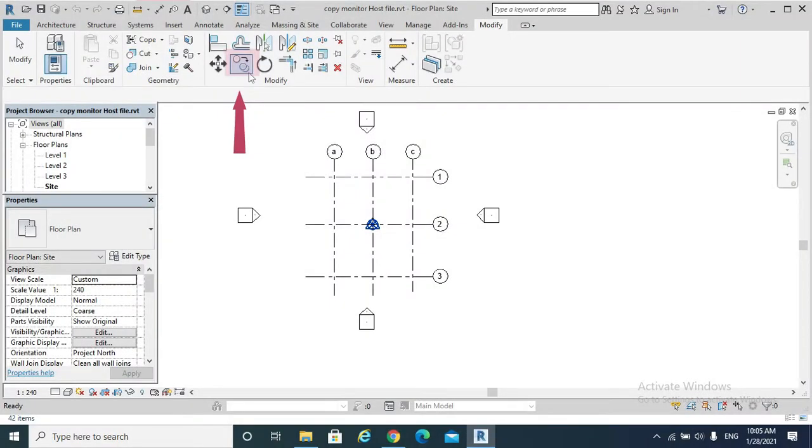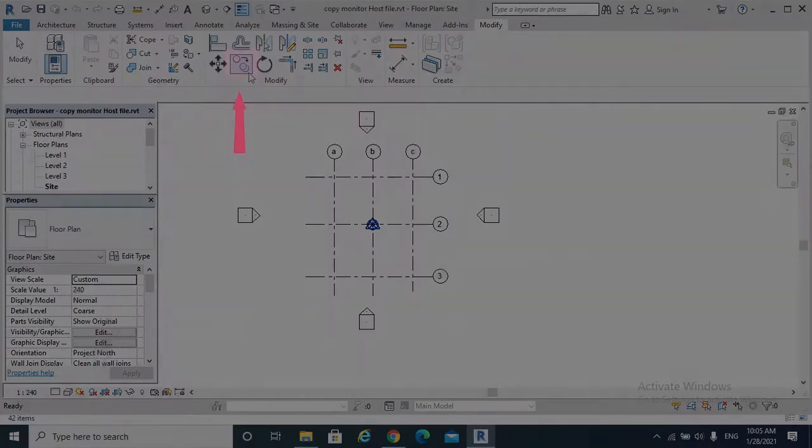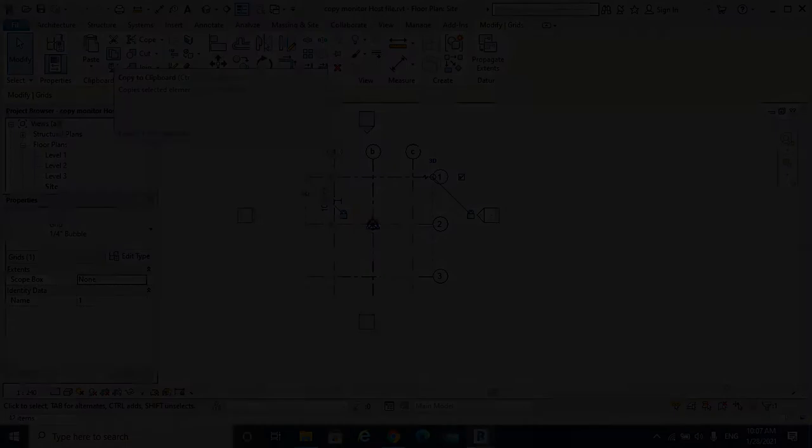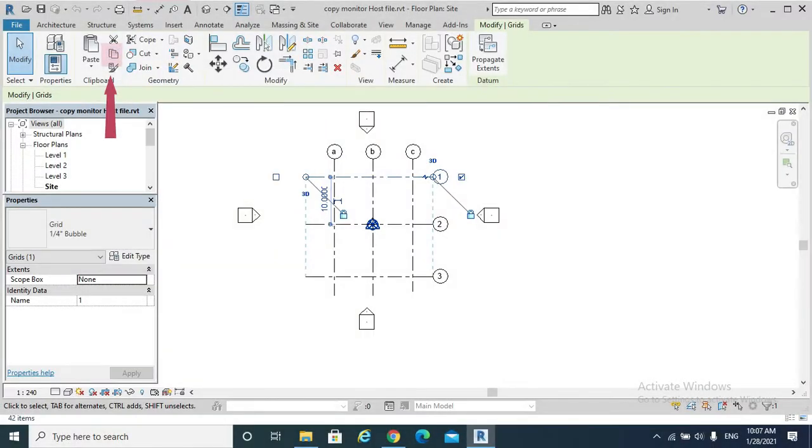This is when we want to copy a selected element and place it immediately, for example in the same view. The second way is copy elements to the clipboard. This is when we need to switch views before placing the copies.